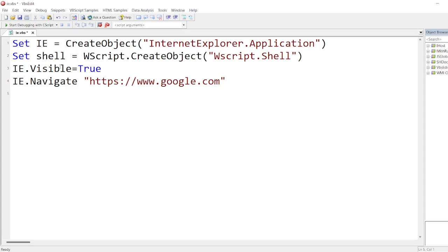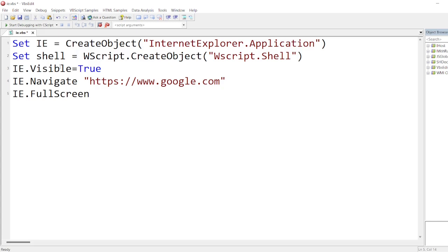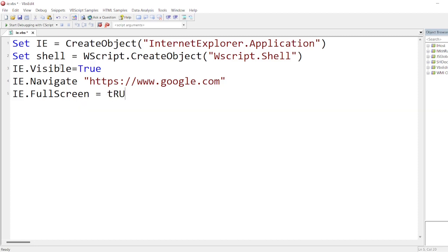After that, what I want to do, I want to put it as full screen. I want it to be full screen, not as a short screen, so that few functionalities will not work. So FullScreen = True. You can write True or true, it's VBScript. It will take anything.